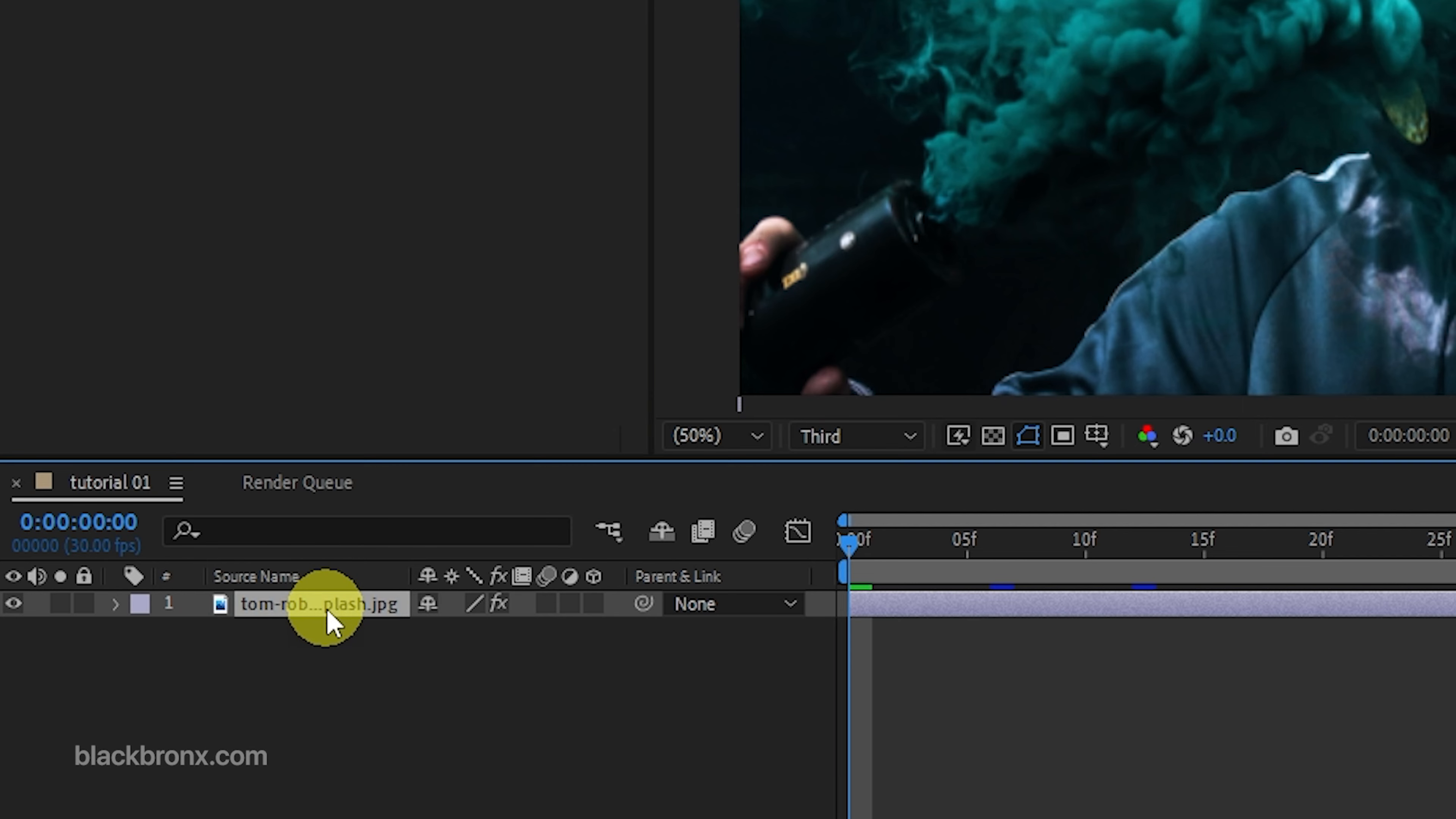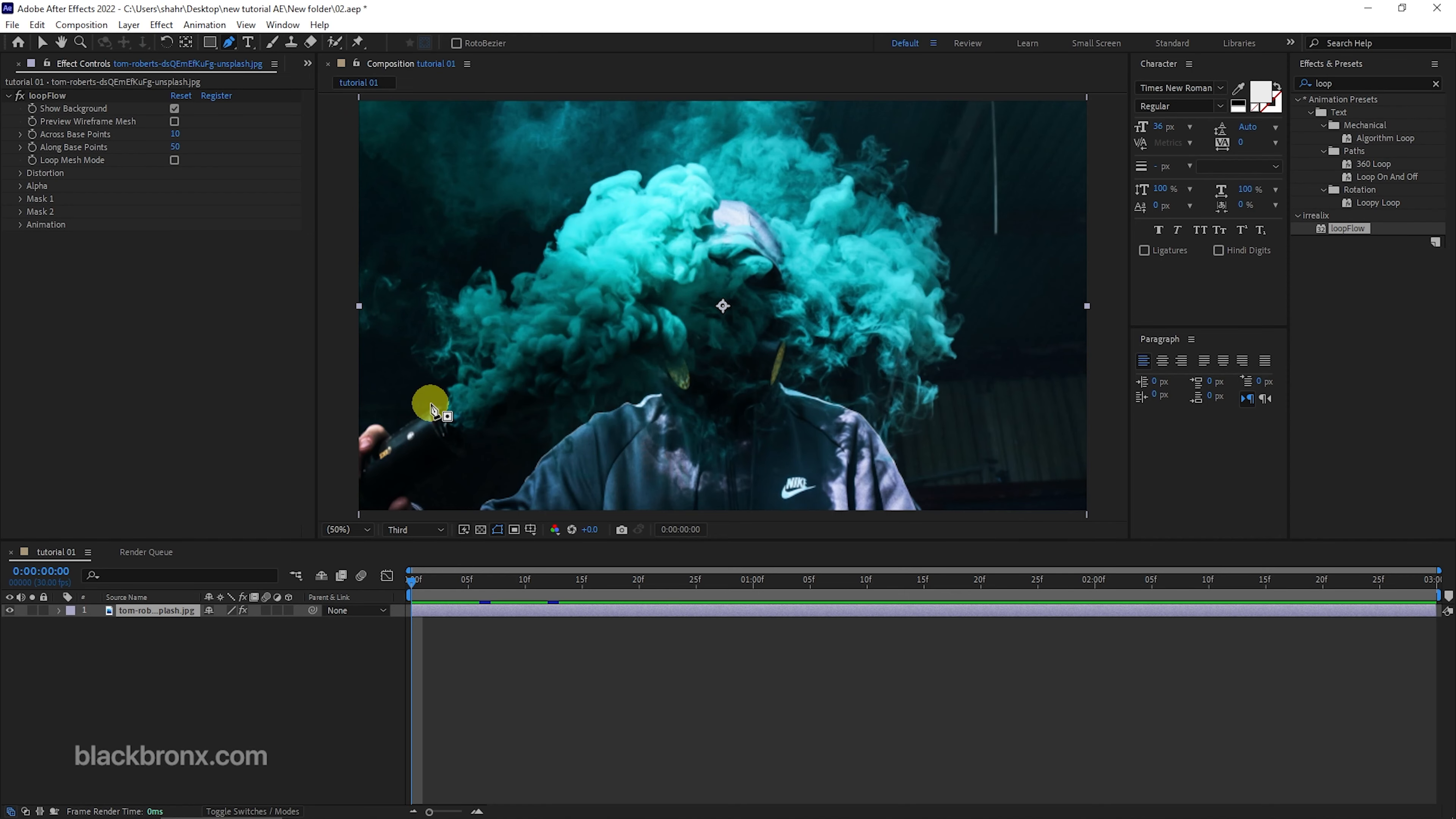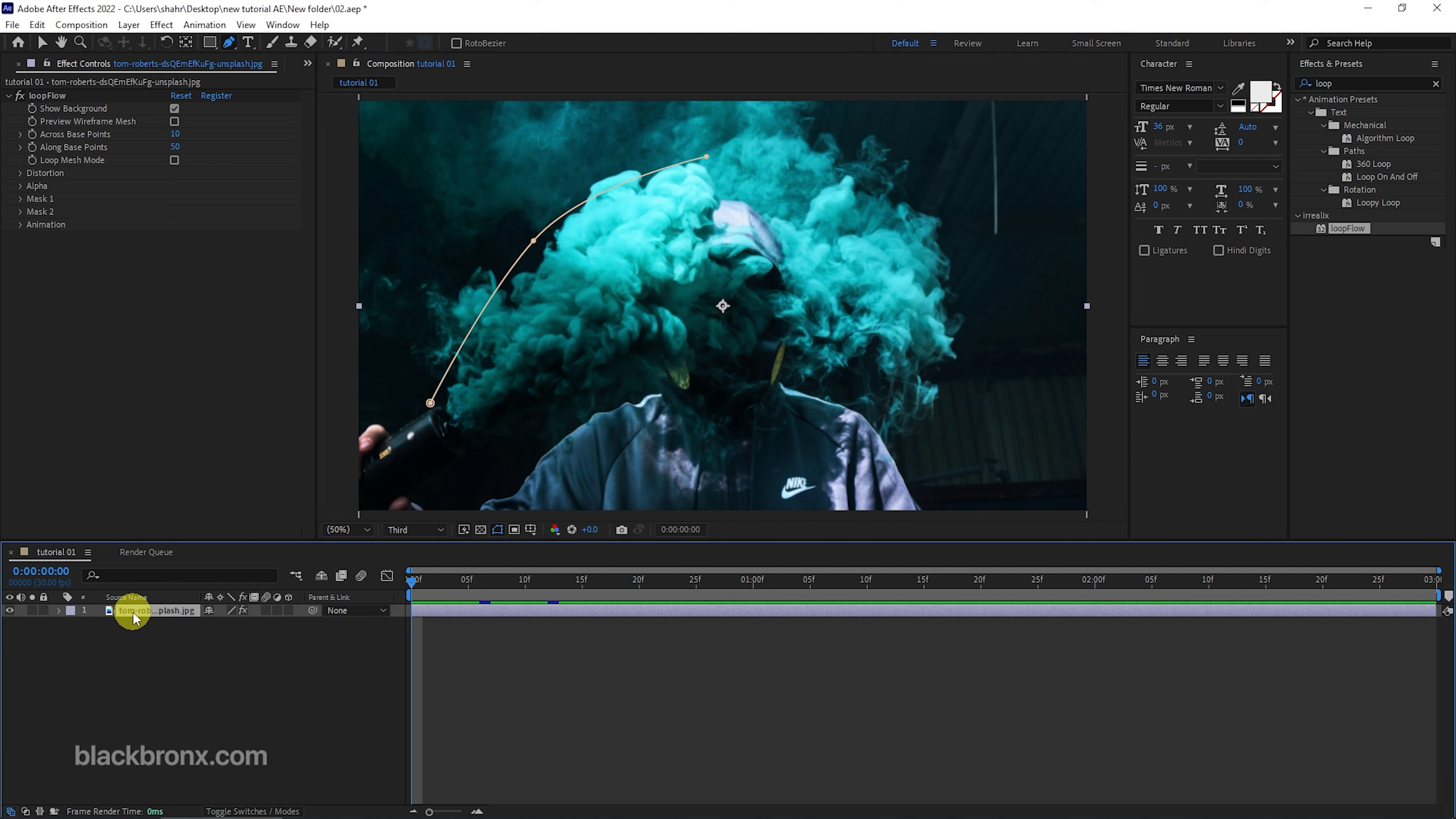Let's select the layer and use the pen tool to draw the mask line animation. Here we just draw a rough line to set the boundary and flow of the animation area. Then select the layer again and draw the mask line for the second line.